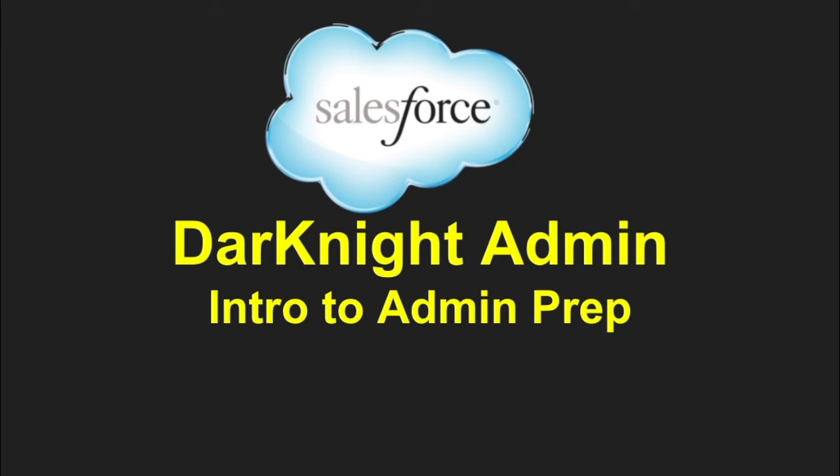Hey everyone, it's the Dark Knight Admin, and this is my intro to admin prep. This is the start of a series that I've created to help prepare you for your admin test. Today is just a very intro course to everything.